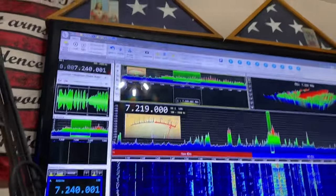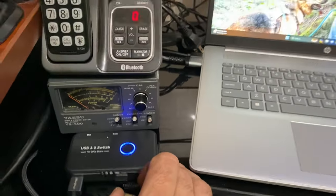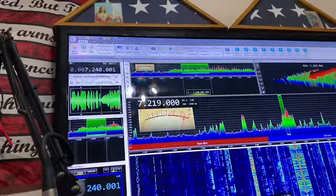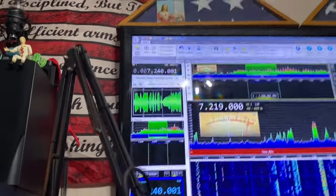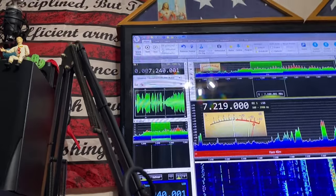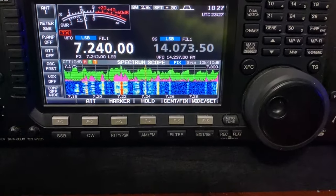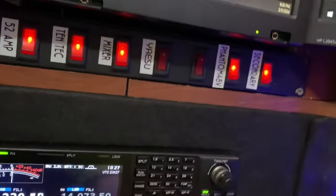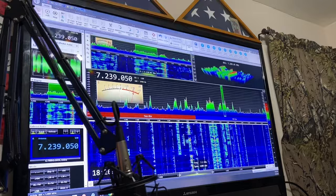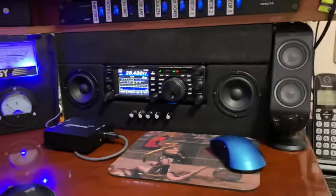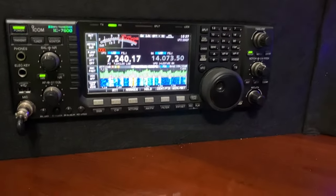On the other monitor — this is a different computer — we hit this button right here, and now we're working off the 7600. It's the same thing: you scroll around, and you now have an external display for the 991a and an external display for the 7600.